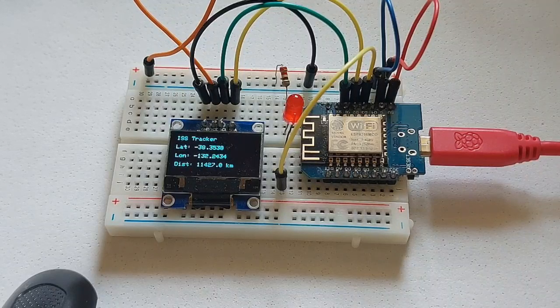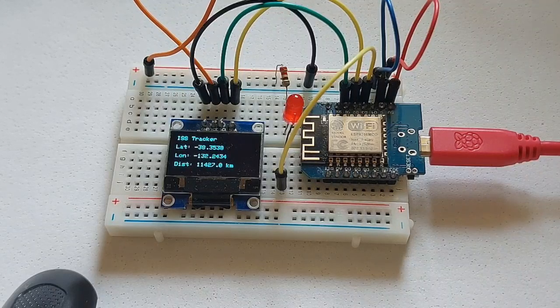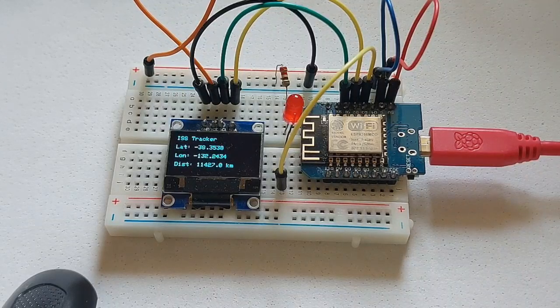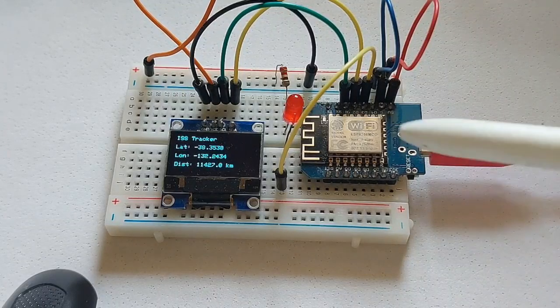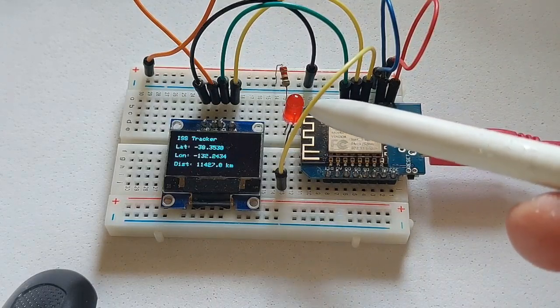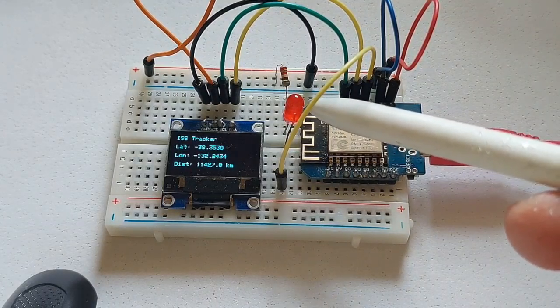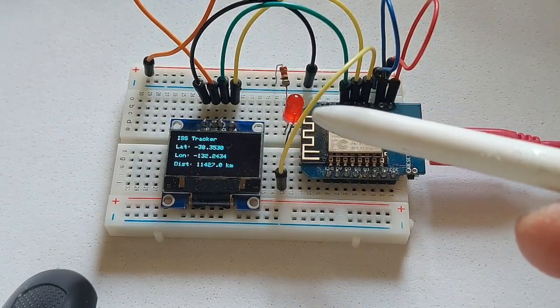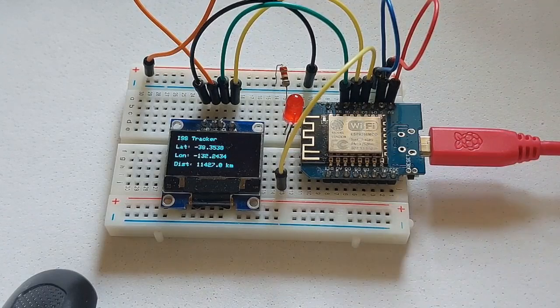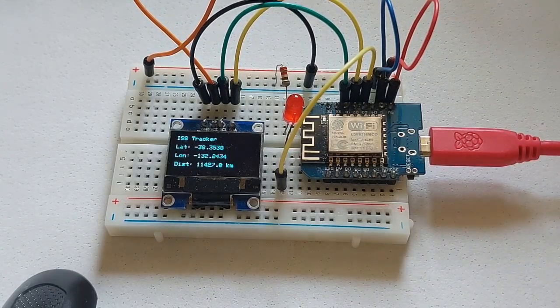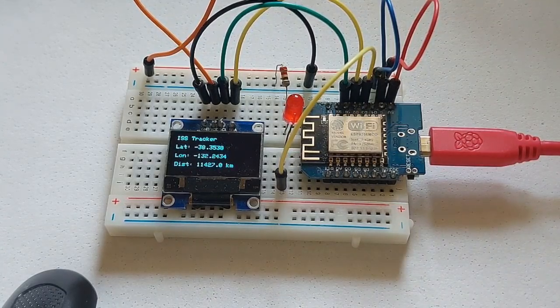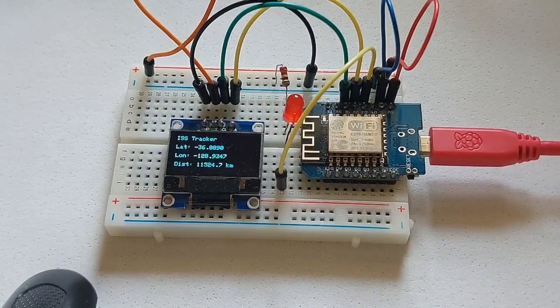And this is the LED, which will light up when it gets... I put a threshold of about 1,000 km when it's close to me.